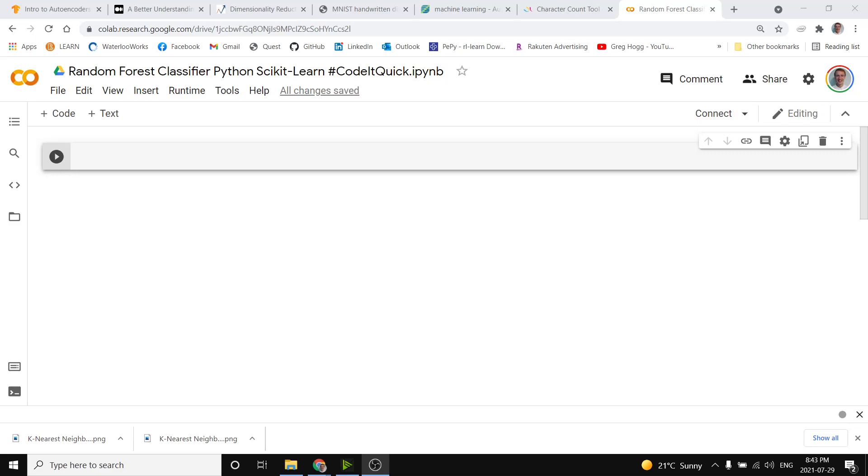In this code quick I'm going to show you how to very quickly make a random forest classifier using Python's scikit-learn library.